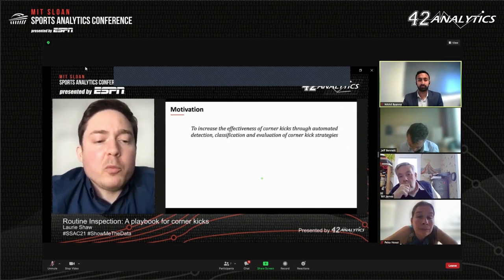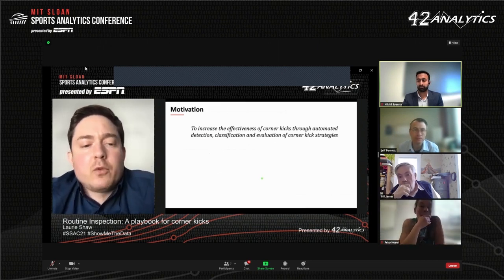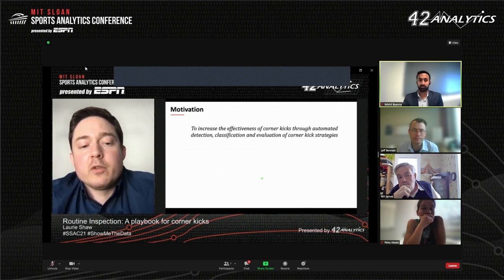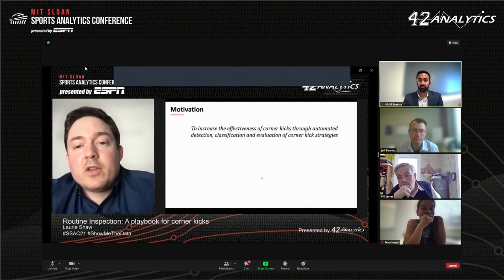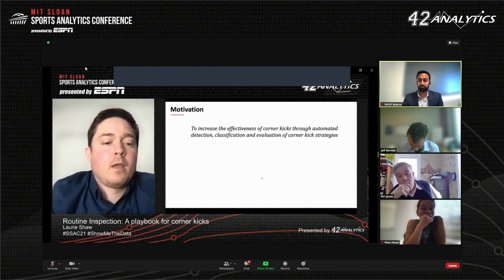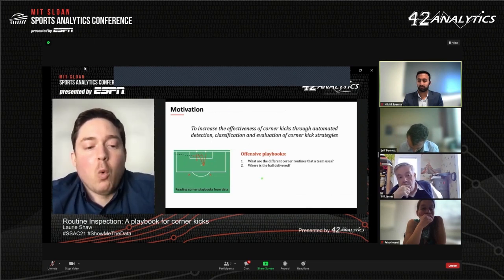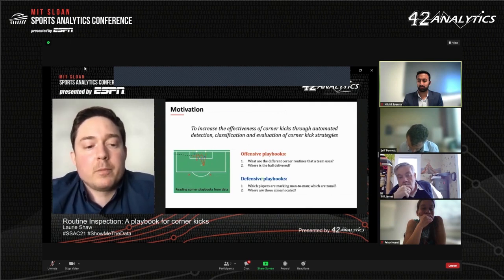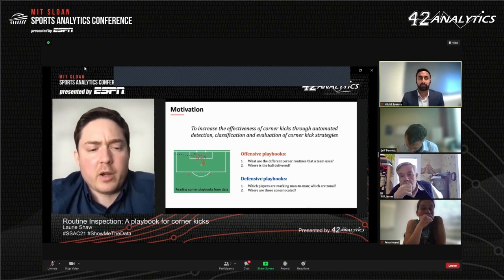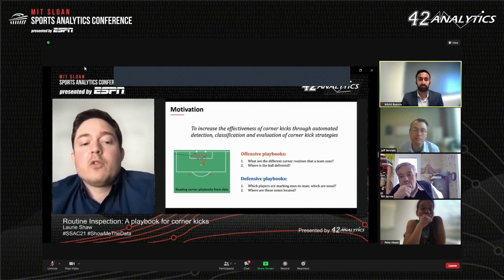It is clearly possible for teams to increase the productivity of their corner kicks, but perhaps they do not want to dedicate precious training time to them. The motivation of this work was to see if we can find ways to increase the effectiveness of corner kick situations by classifying and evaluating the distinct strategies used by teams in large samples of tracking data — measuring their corner playbooks. On the offensive side, we want to identify the distinct routines a team has used, defined by the coordinated runs of the players and the delivery location of the ball. On the defensive side, we want to know which players have been assigned man-marking roles, which have been told to zonally mark, where these zones are located, and ultimately which attacking routines are most effective against a particular defensive setup.